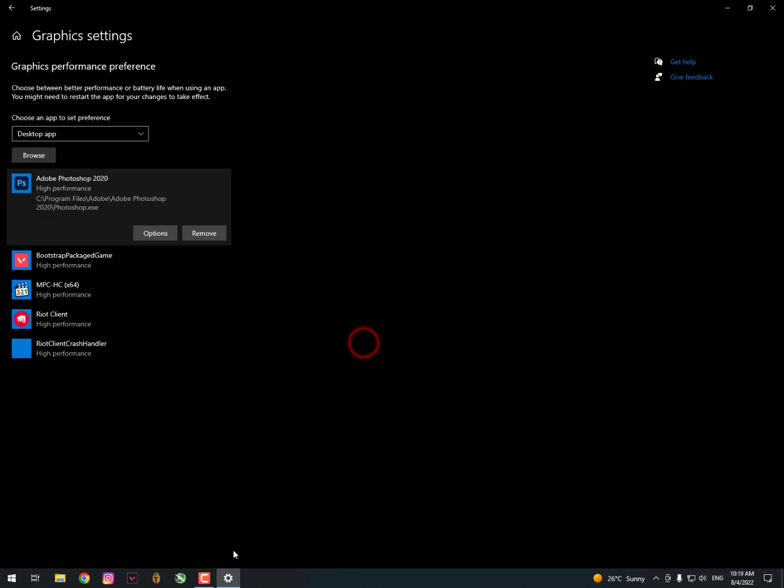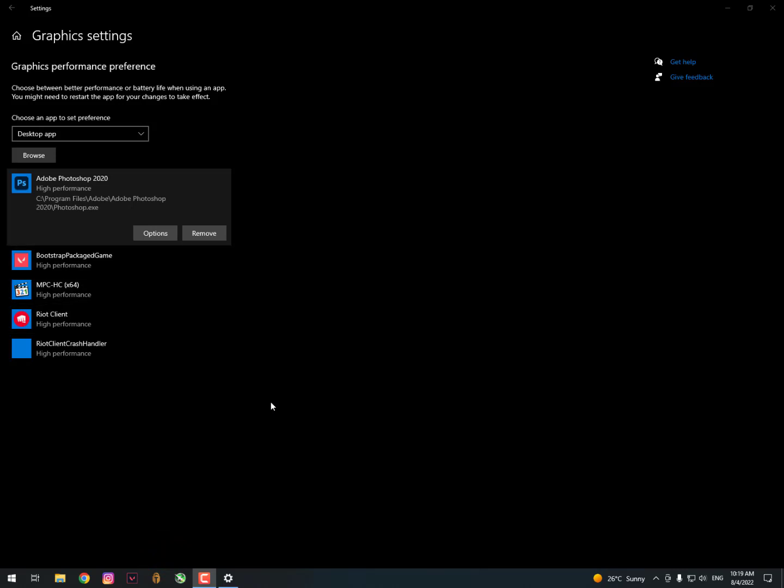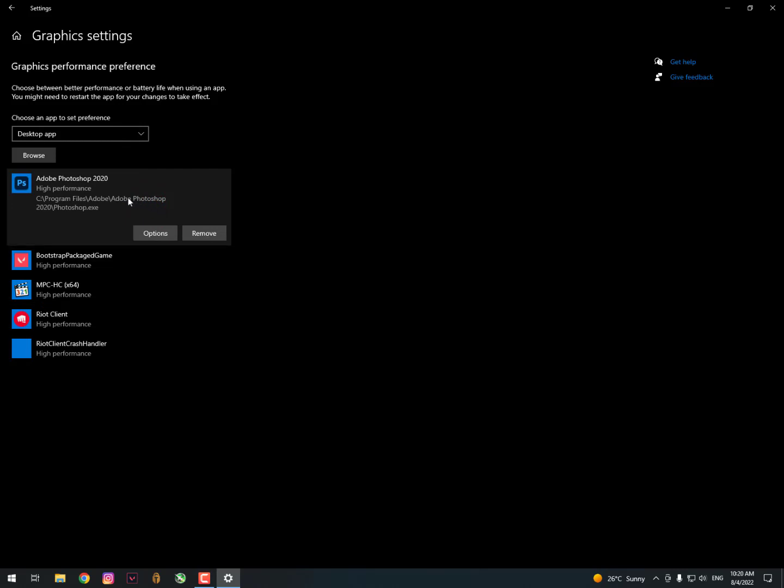Now select high performance. After adding this you should need to restart your tool or software if it's open in the background. You can read on the above, choose between the better performance or the battery life.